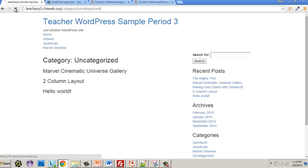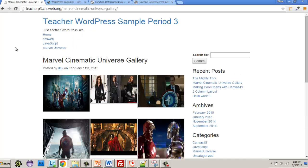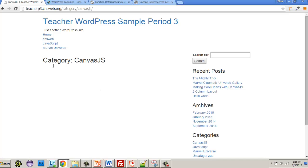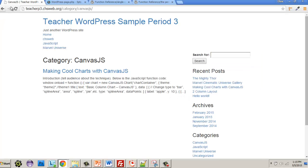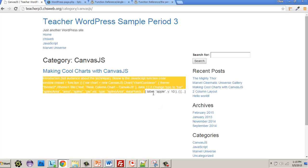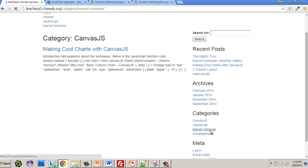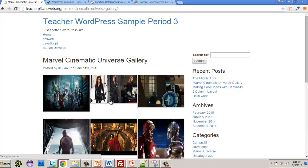I'll hit refresh — now we have our links. Clicking goes to the full post. There is a problem though: some posts don't have an excerpt. For 'Canvas JS' there is an excerpt when I hit refresh. Some have excerpts and some don't — that's a content issue in WordPress itself. Let's check a couple more: Marvel Universe — some have it, some don't.